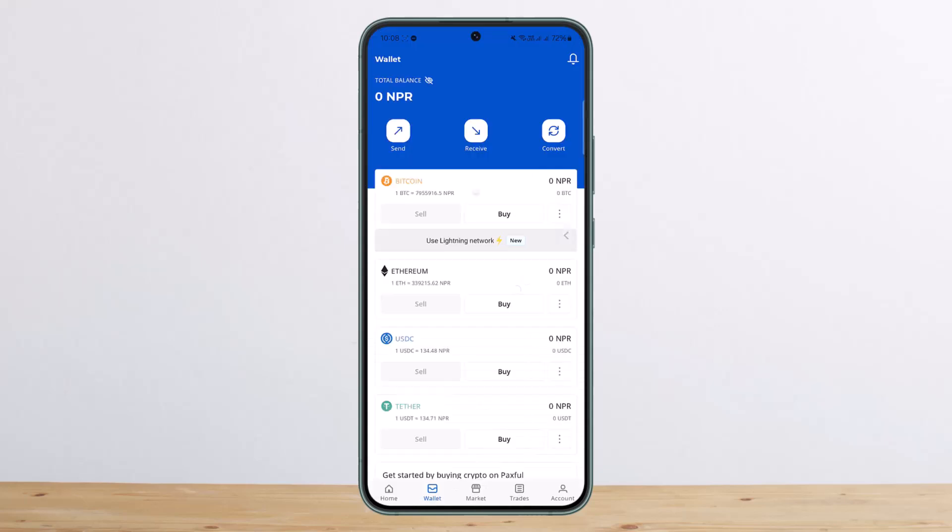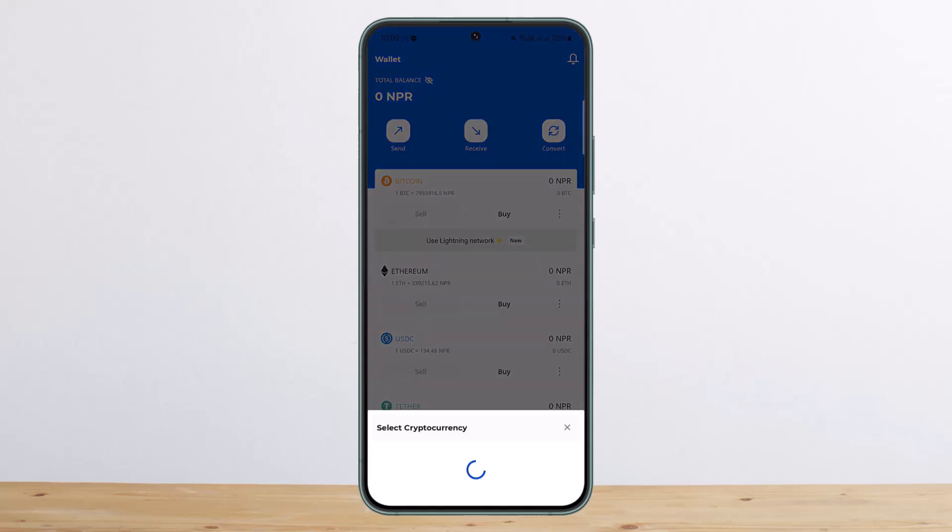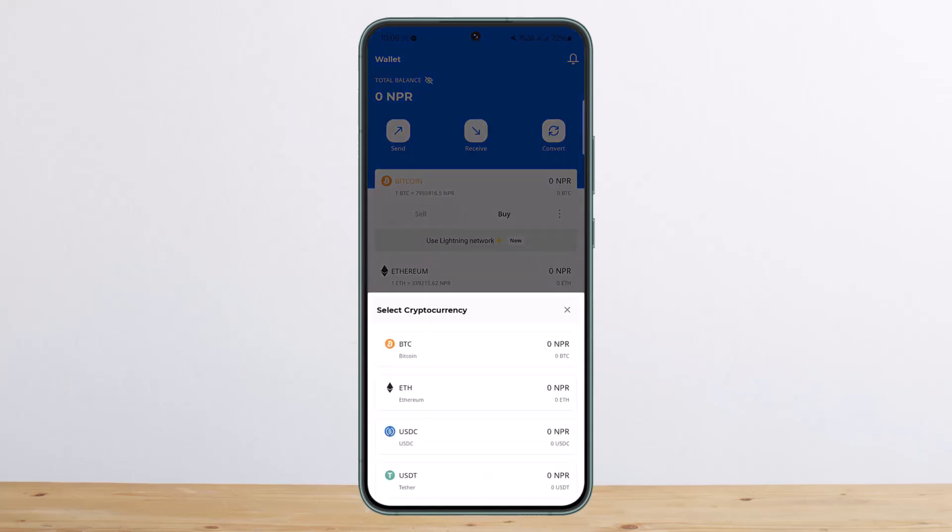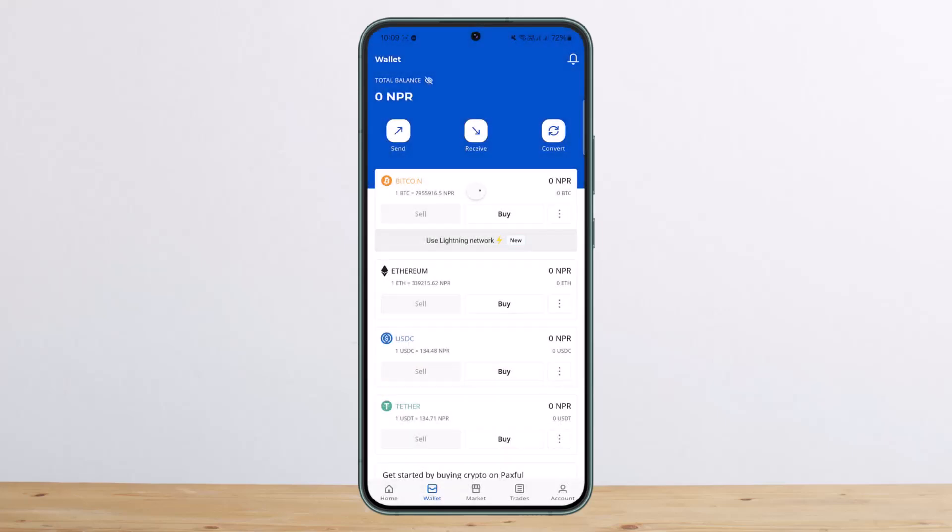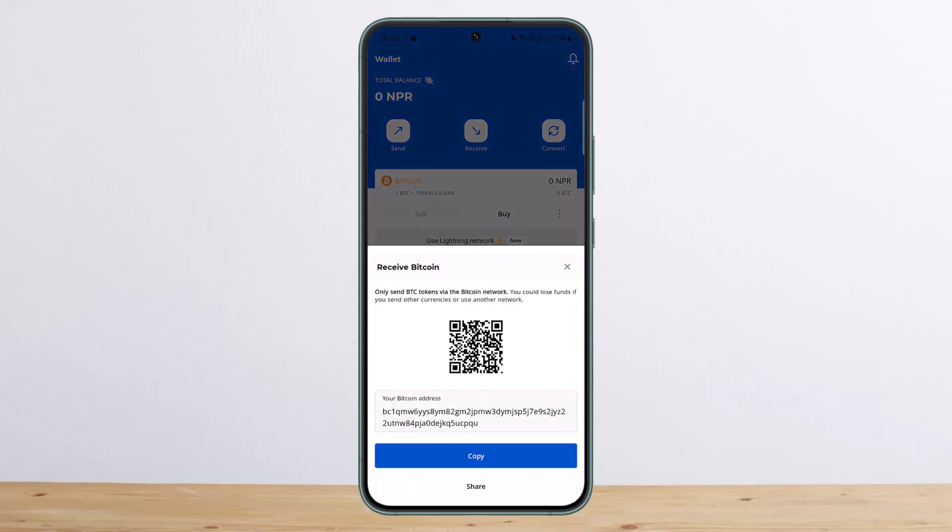If you want to receive from another wallet, you can tap on Receive. It will give you an option to choose the crypto you want. Once you choose, it will give you your wallet address. You'll be able to share this wallet address in order to receive the asset.